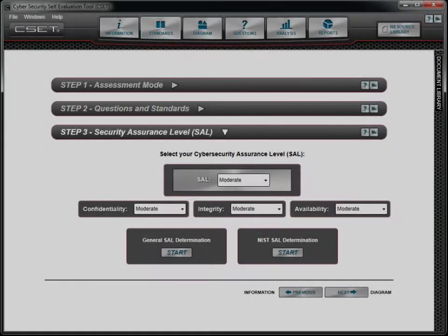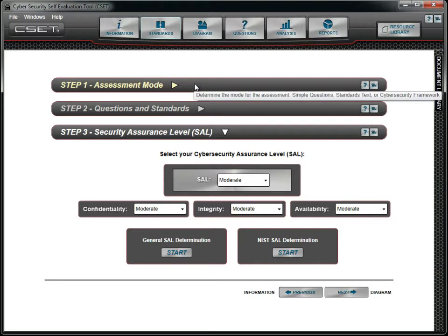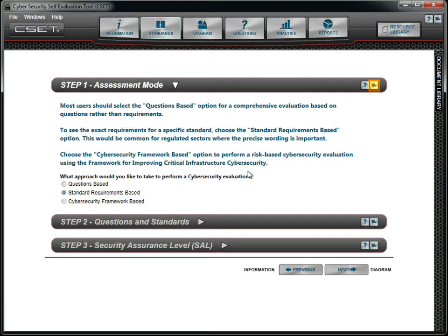Before selecting the standards, it is important to understand the differences in the available assessment modes and standards. It is recommended that you review the tutorial on the assessment mode or read the help information for that topic before proceeding.